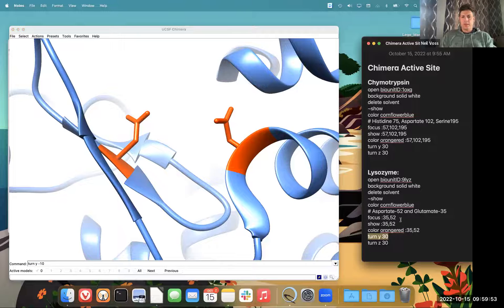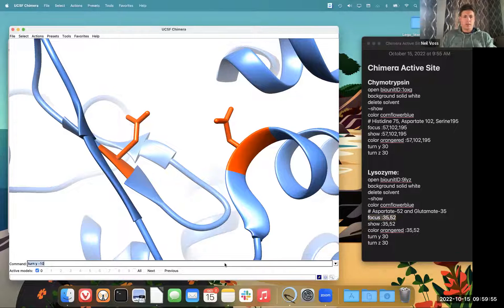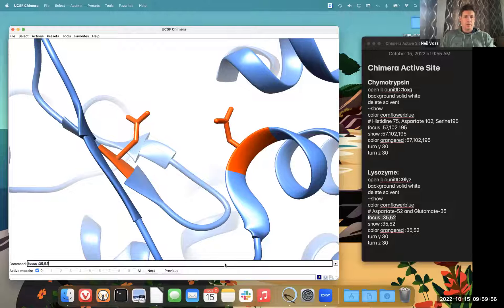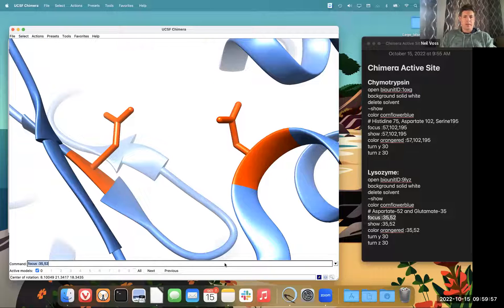So now I'm going to do focus again on our two amino acids. Now we're zoomed in on them.